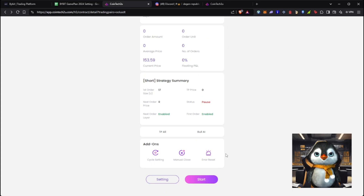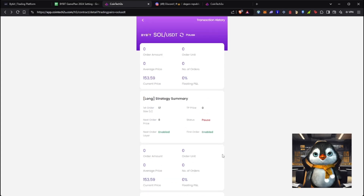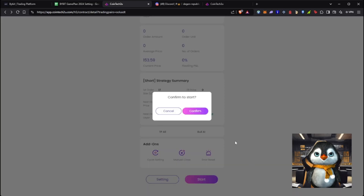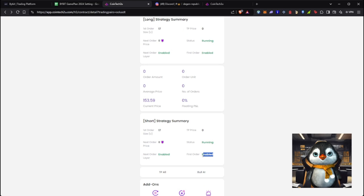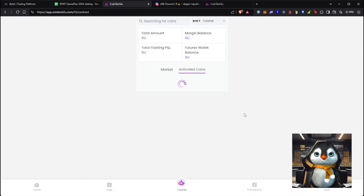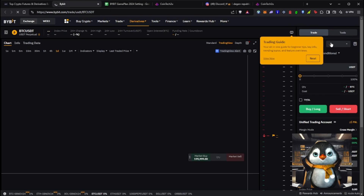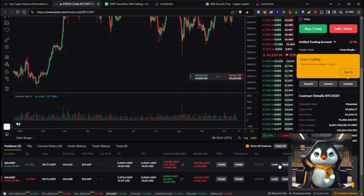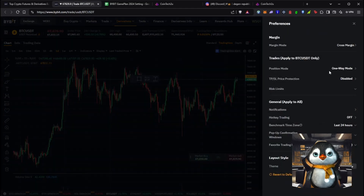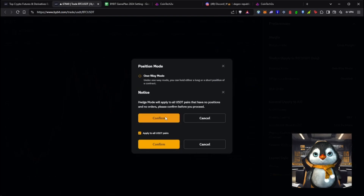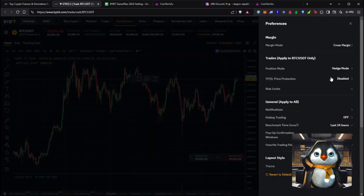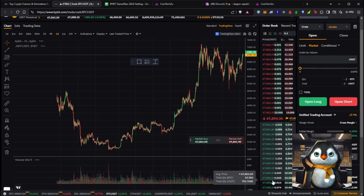You'll repeat these settings for each coin you want to trade. I'm adding Solana USDT to the watch list. Once I start the bot, the status shows 'Running — Enabled.' There's already an open position. Make sure position mode in Bybit Derivatives is set to Hedge Mode, applied to all USDT pairs, with Cross Margin.